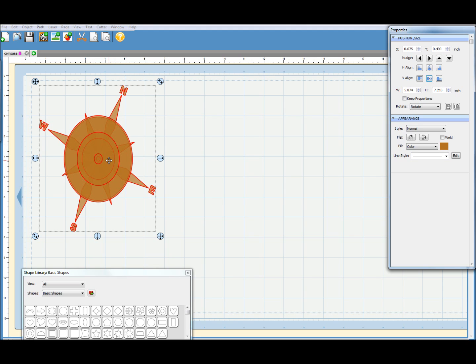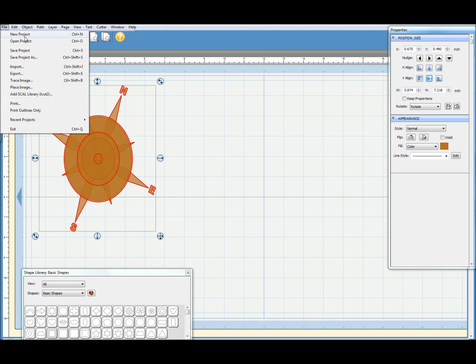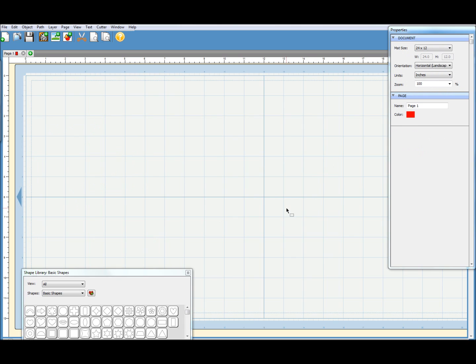I think it's going to be faster to start from scratch rather than try and dismantle this, fix the problems, and then put it all back together again. So I'm going to go to File and New Project. I'm not going to save this one. And there we go. We'll start from a blank screen.